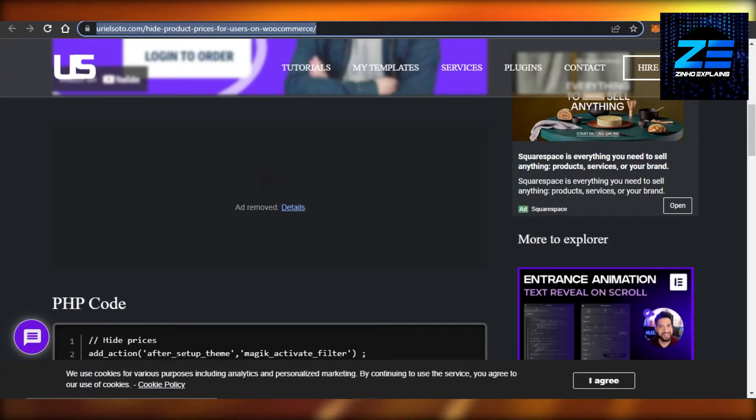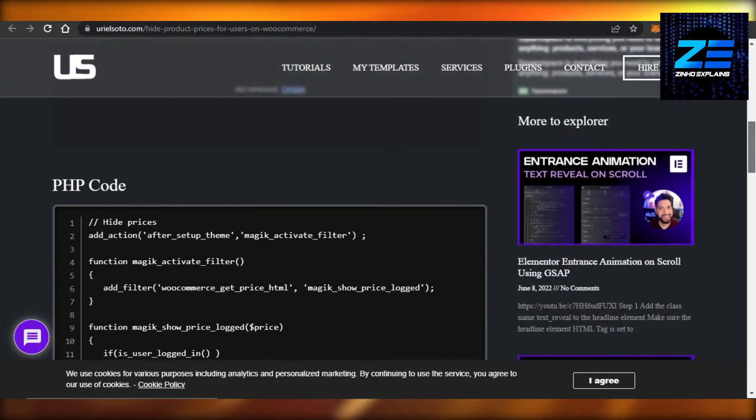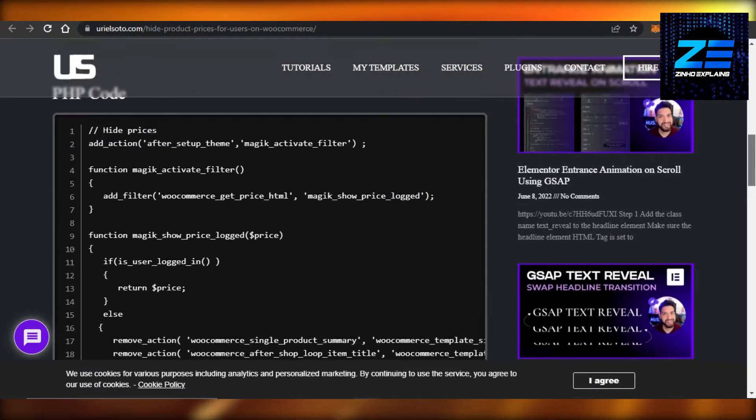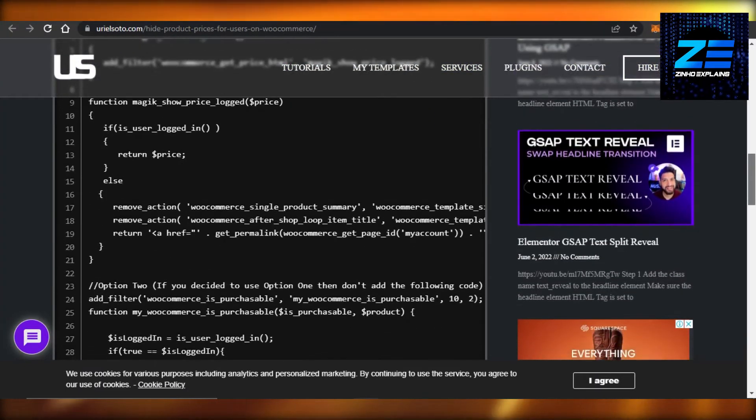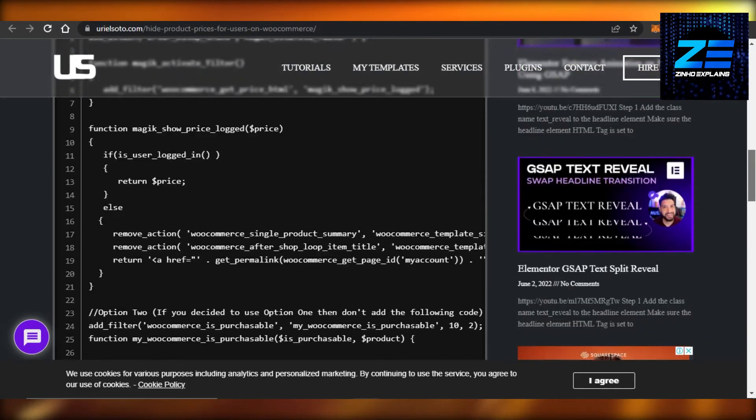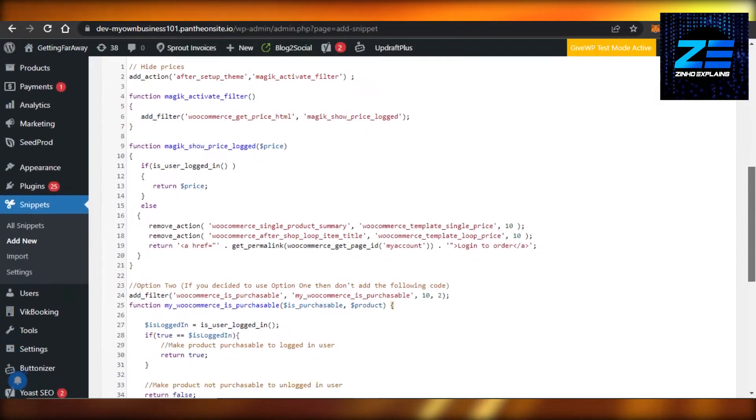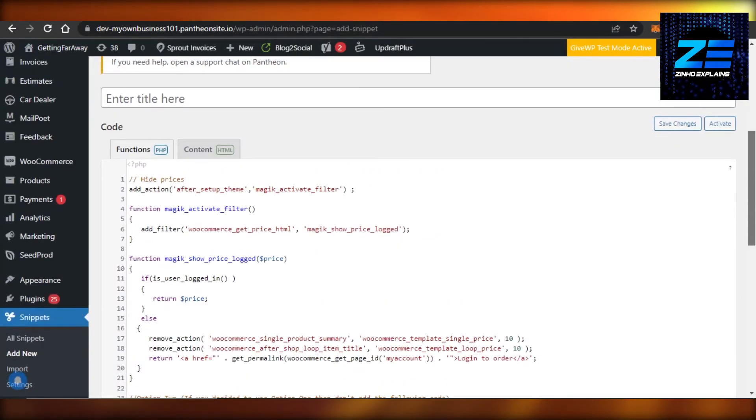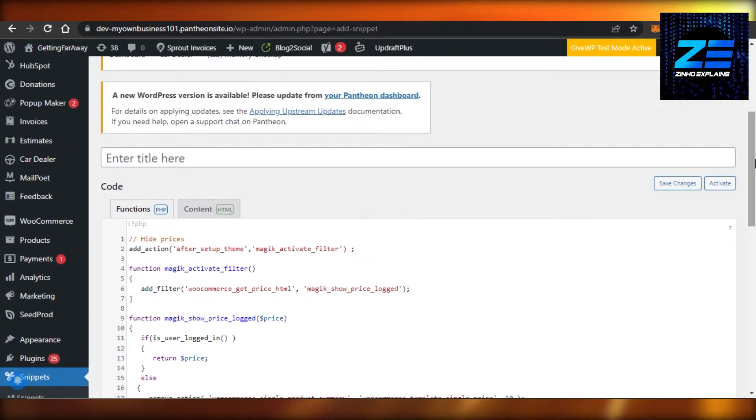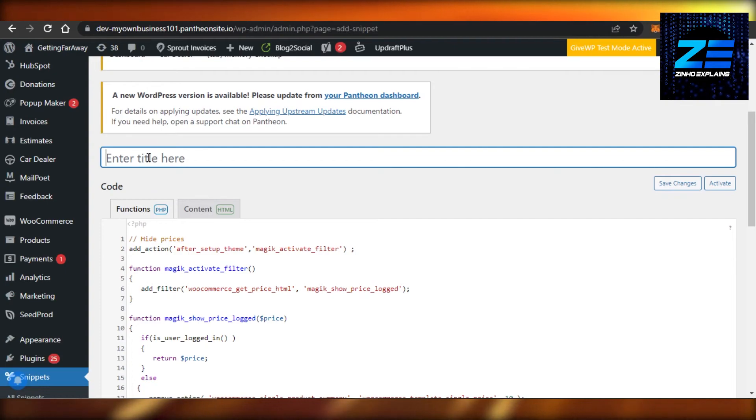We have our code right here to hide prices. You can give it any title you want, so I'm just going to call it Hide Prices. Perfect.